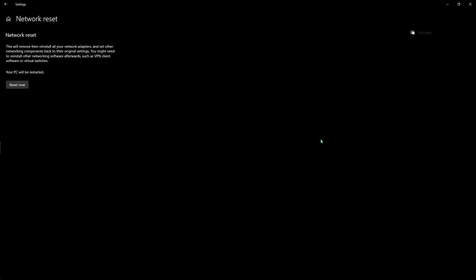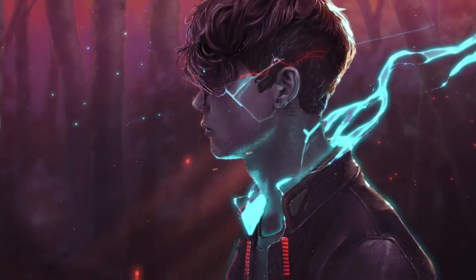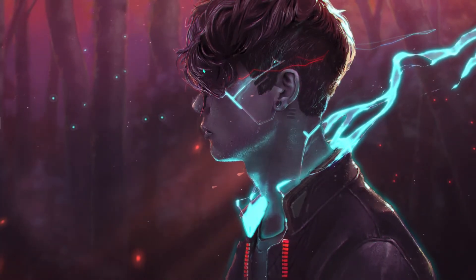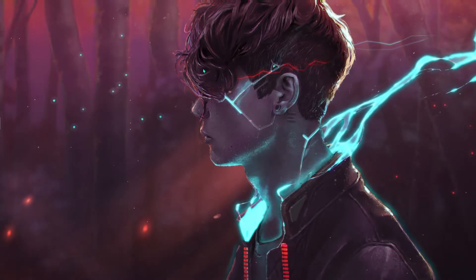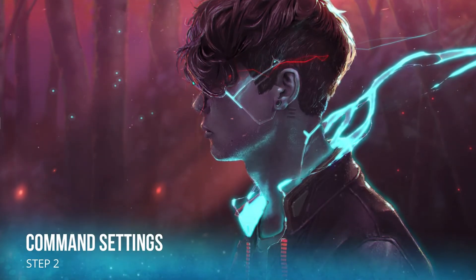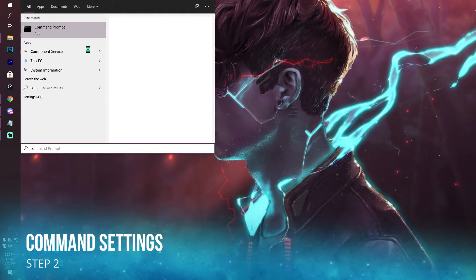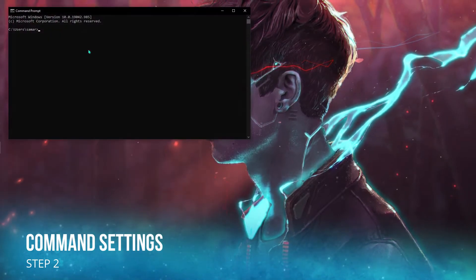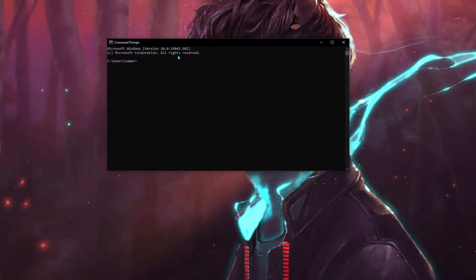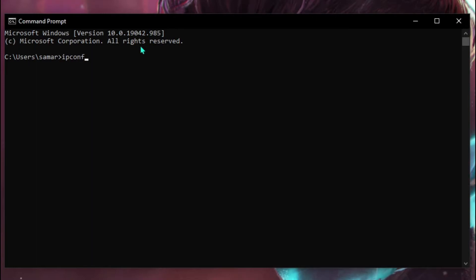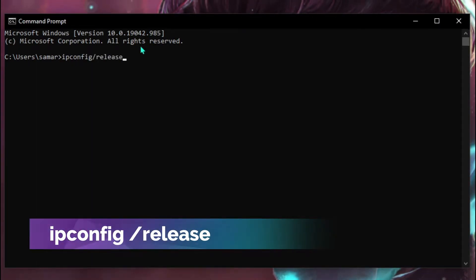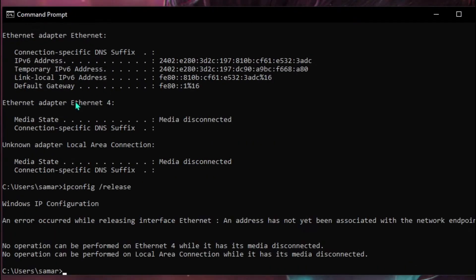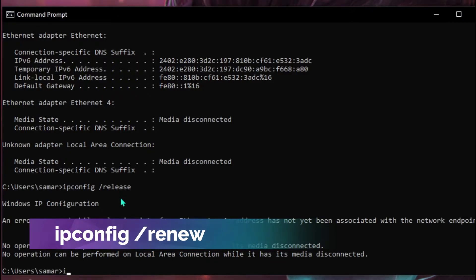The next thing we're gonna be doing is called command settings. For this, you have to open up your command prompt and then type in the command I'm typing right now: ipconfig /release. Once you have typed that, type in ipconfig /renew, and type in ipconfig /flushdns, and close it.